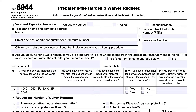Form 8948 is the tax return preparer's explanation for not filing electronically. We'll go over Form 8944 line by line. In line one, you'll see the calendar year for which the hardship waiver is being requested, and then boxes for either original or reconsideration. An original submission is the first request for a hardship waiver for the calendar year, and a reconsideration is when the preparer is resubmitting with additional information that they feel may overturn the IRS's previous position.